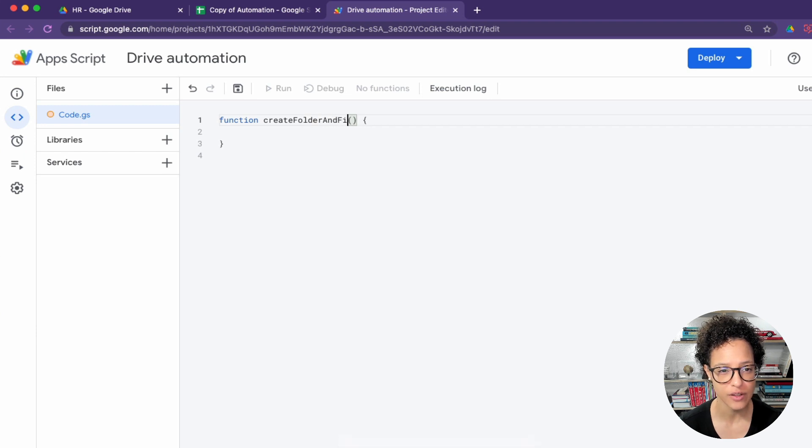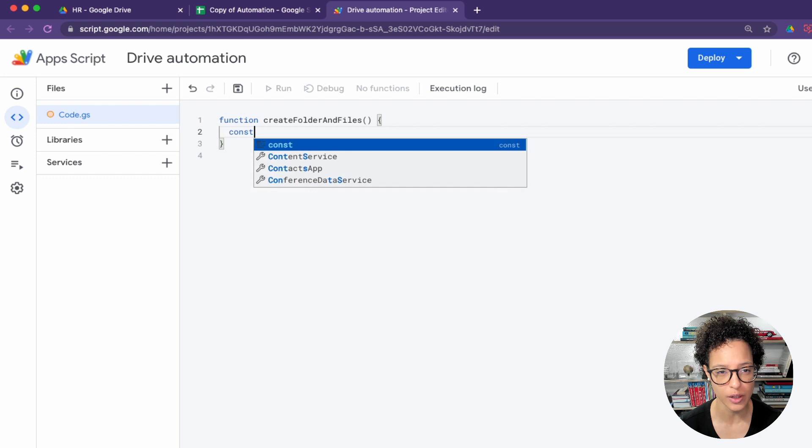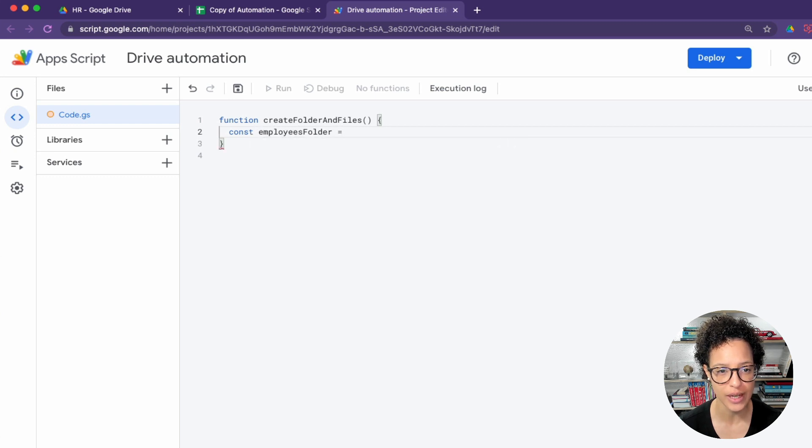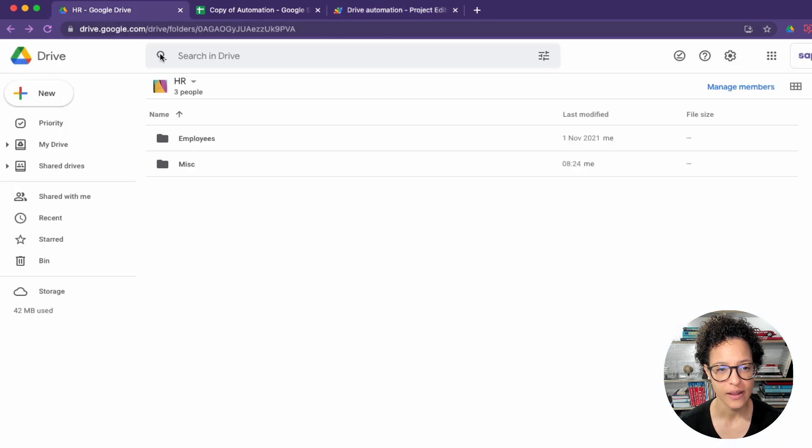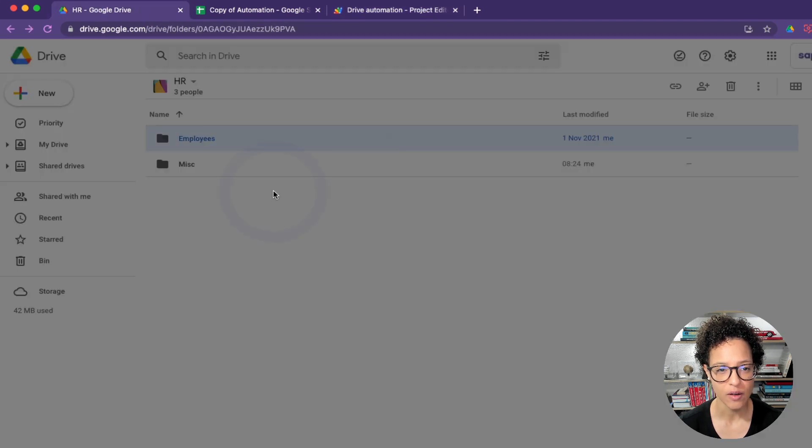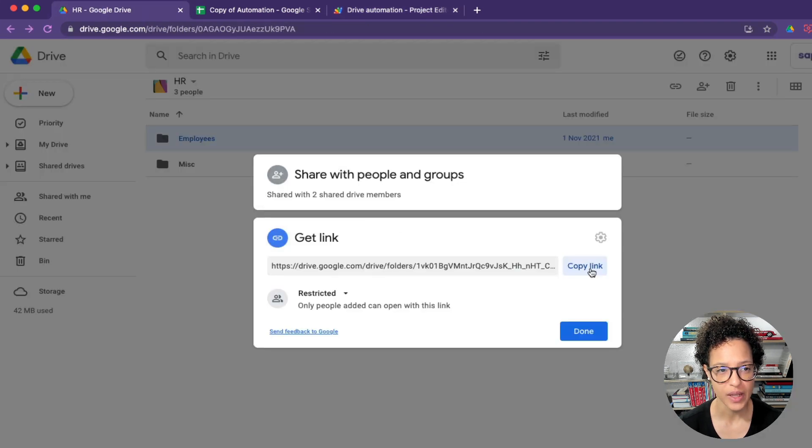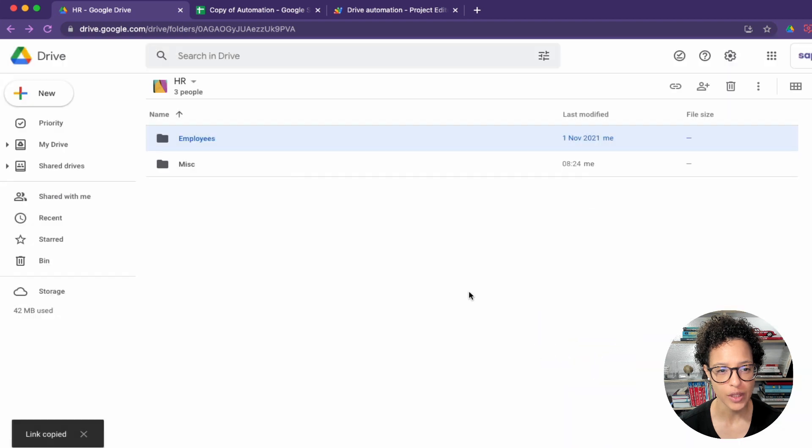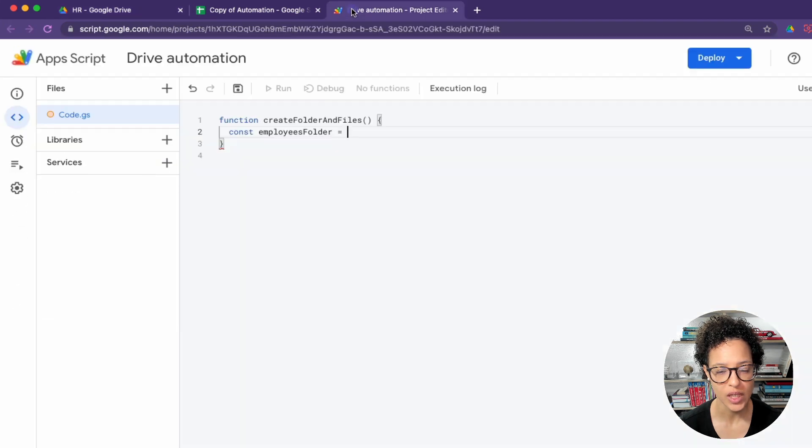The first step is to head over into the script editor where we're naming our current project Drive automation, and the first function we're naming create folder and files. At the very beginning of this function that we're writing, we're going to get all of the data we need.